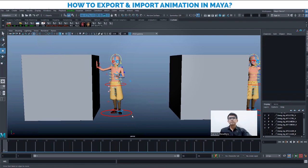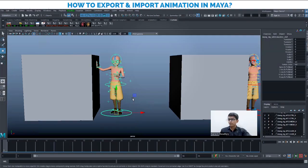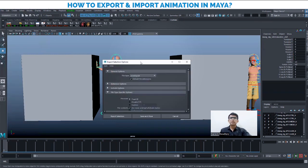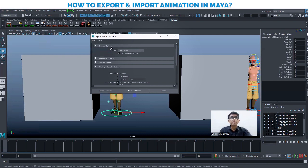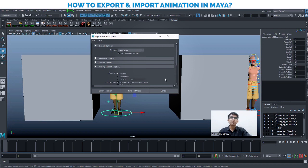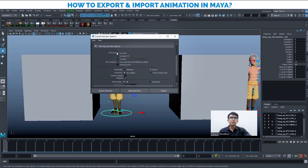Now the third step is to select your global from the character whose animation you want to export. Select the global, go to File, then Export Selection. Click the options box and a window will open. Here you will see the Anim Export file type option — if the Plugin Manager option wasn't turned on, this anim export option will not be visible here. Select Anim Export. Then scroll down a little — you have Precision, which you should keep on Float.